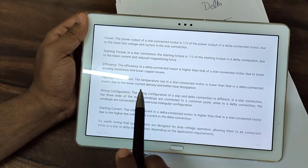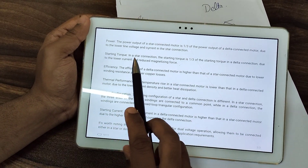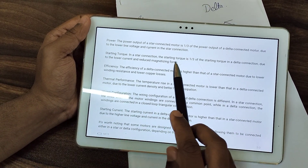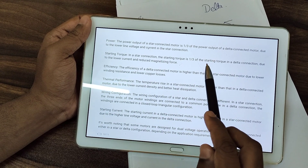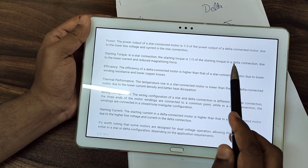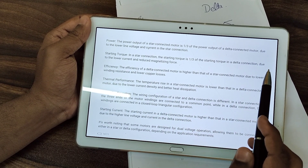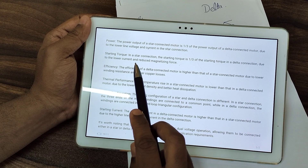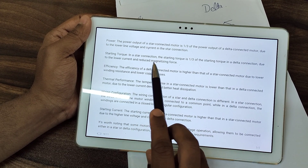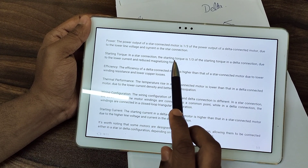Regarding starting torque: in a star connection, the starting torque is 1/3 of the starting torque in a delta connection, due to lower current and reduced magnetizing force.